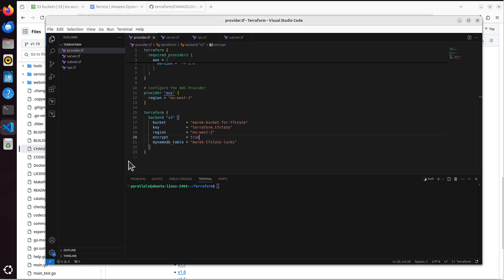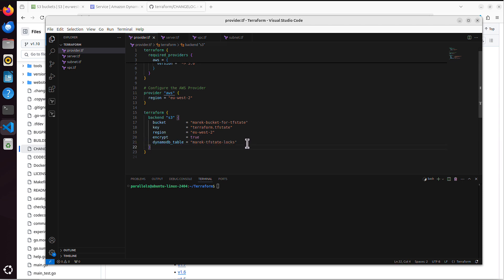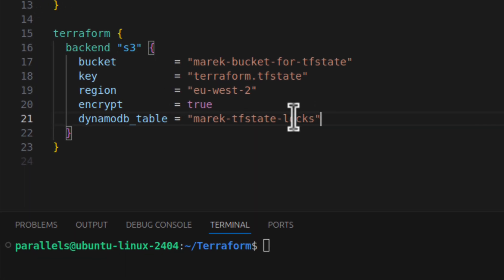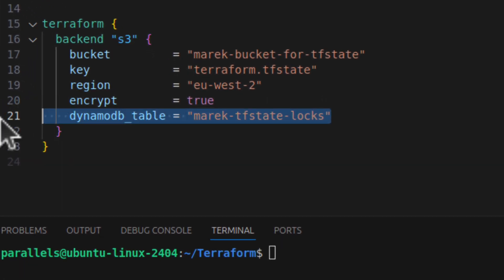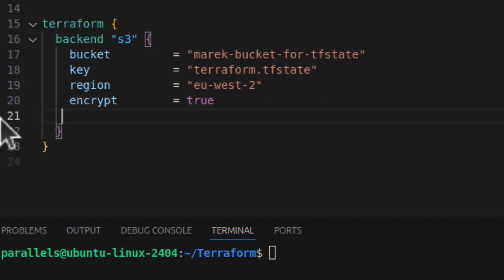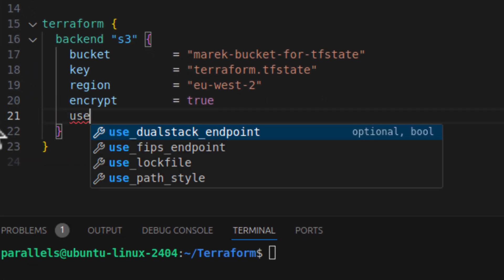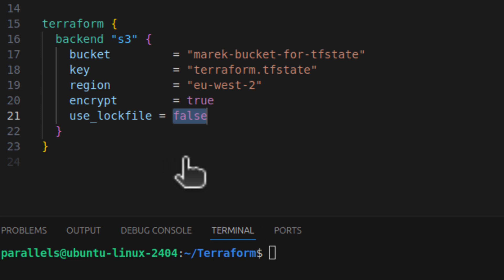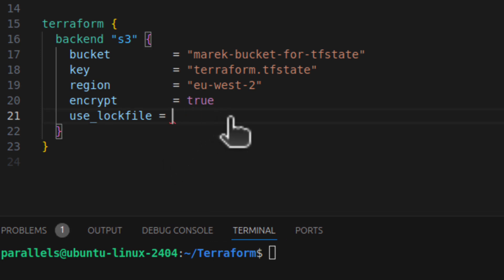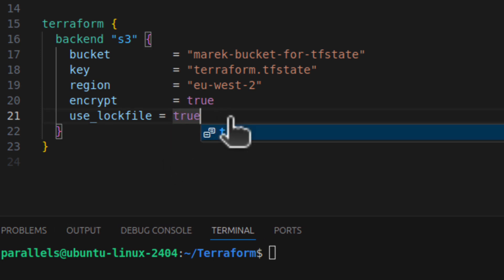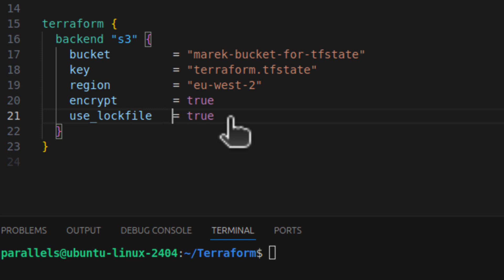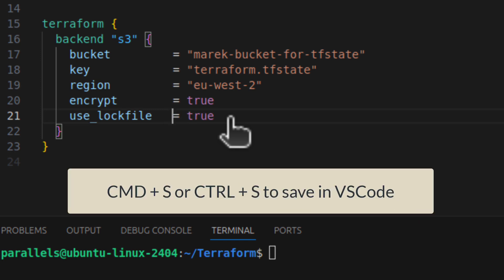So let's go back to my code. This is Terraform, and I have that DynamoDB table. I want to get rid of it. So I simply say, let me remove it. And I say, use_lock_file. And I want it true. I want to enable that mechanism. That's all it is. So now I will just command S.